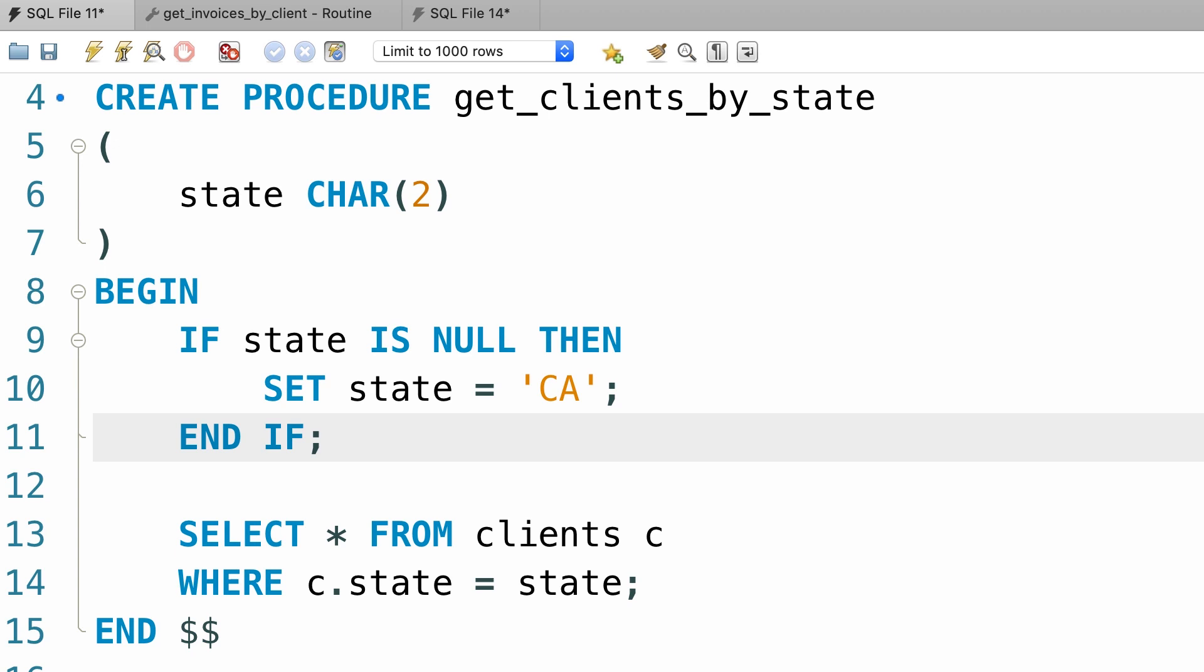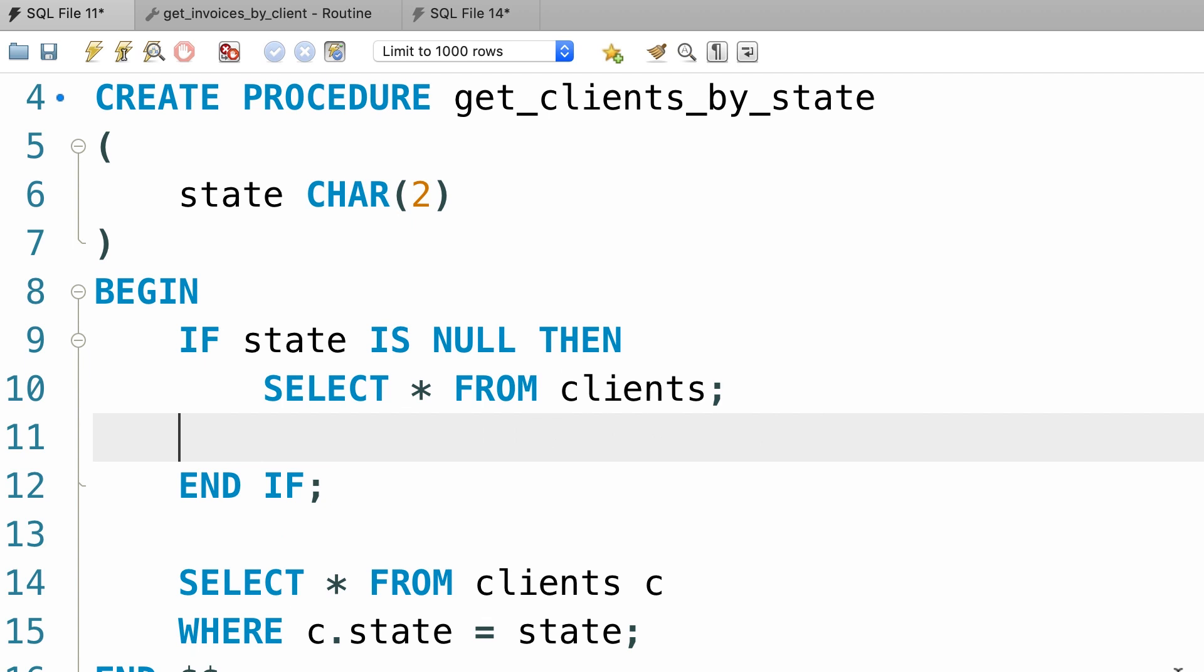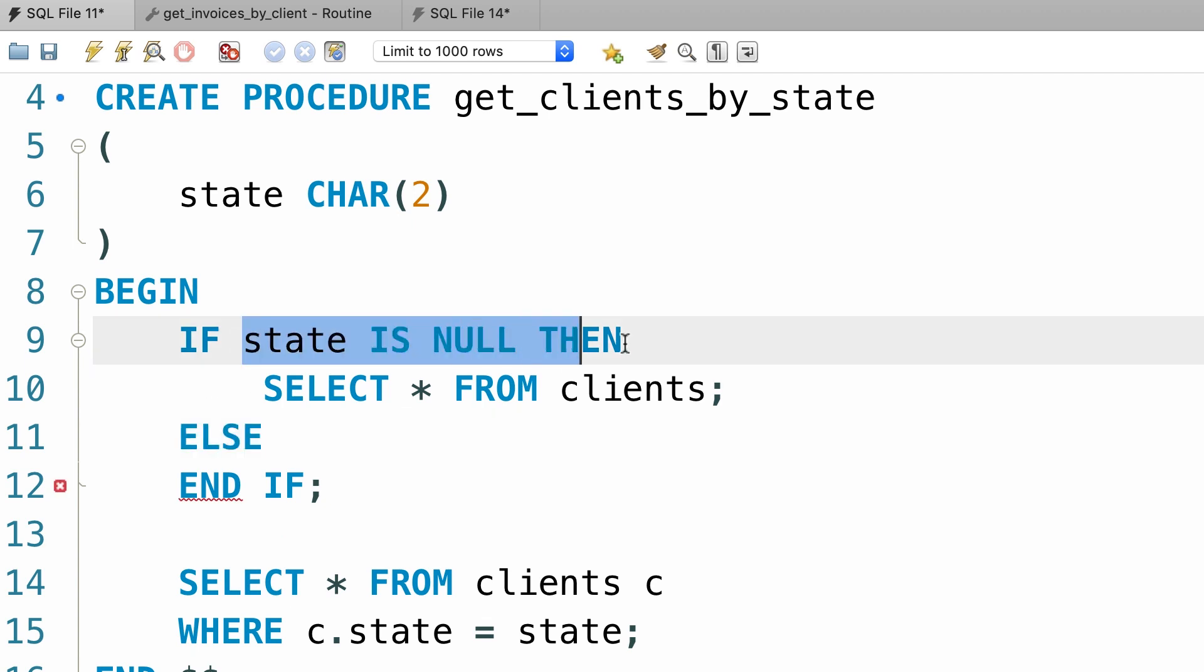Here's one way. Instead of giving our parameter a default value, we can write a separate query like this. Select everything from the client table. Then, we add an else statement, so if this condition is not true, then we want to return the clients in a given state.